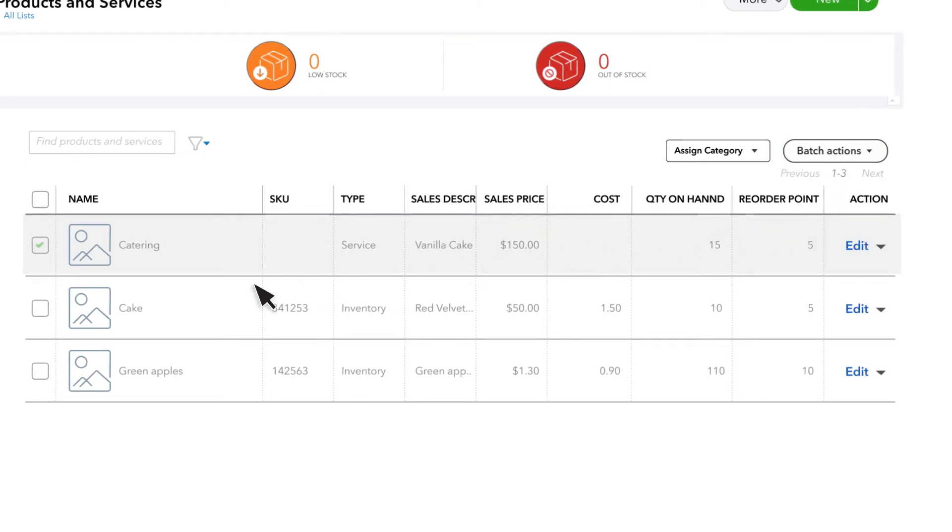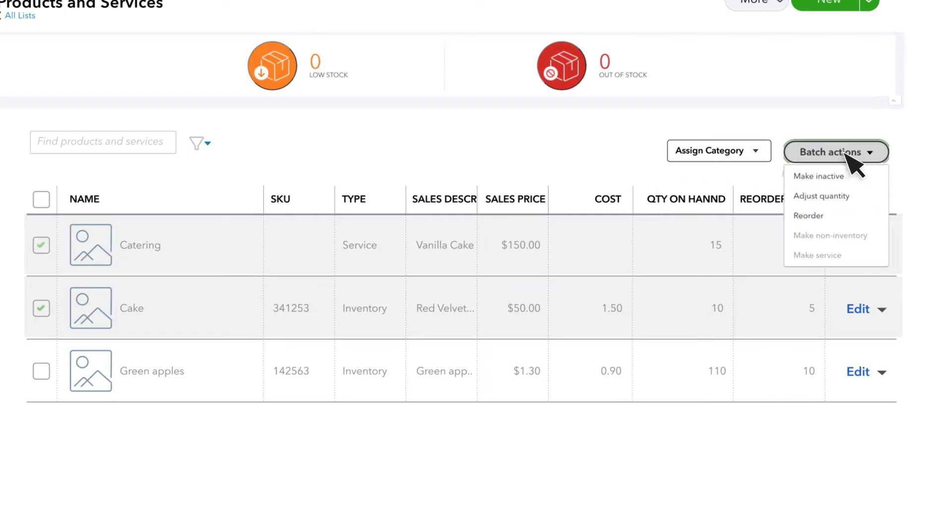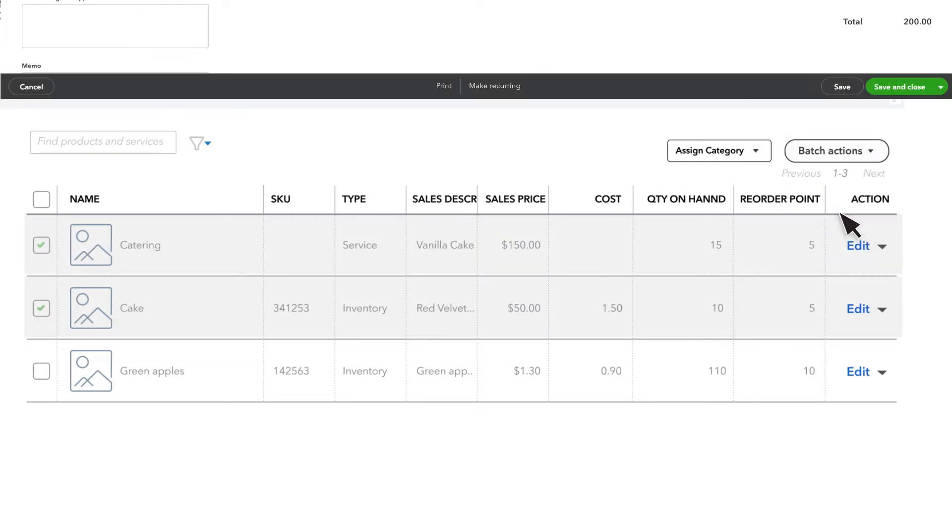If you want to include multiple items on the same purchase order, you can select them all. Then, under Batch Actions, select Reorder.